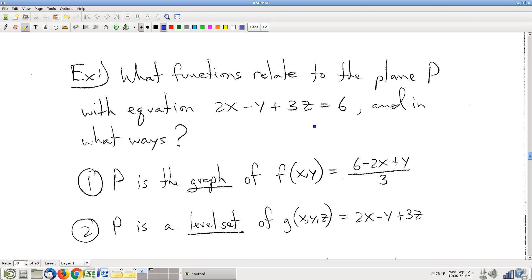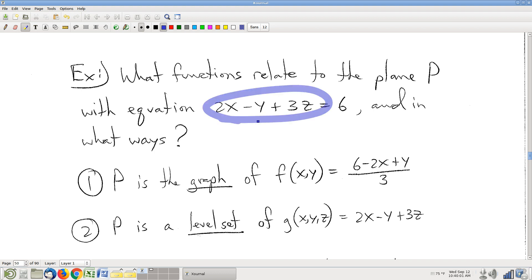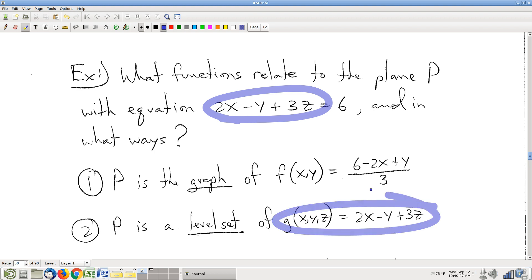This plane is a graph. Lots of students get it wrong and say it's the graph of that function — but it's not a graph of that function. It is a level set. It's the g equals 6 level set of this function g. It is not a level set of that function f.